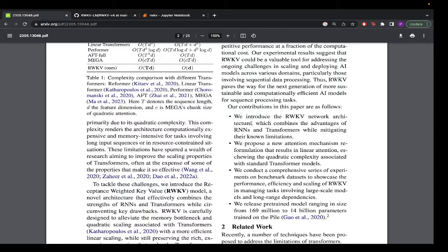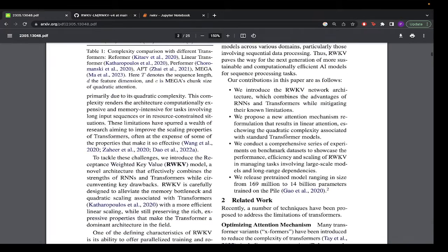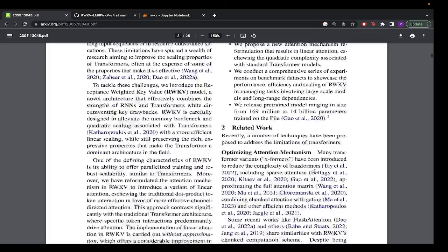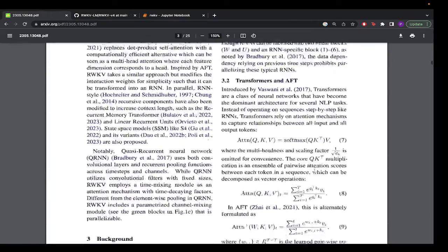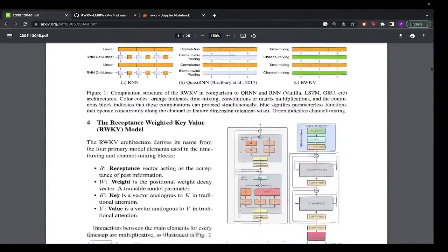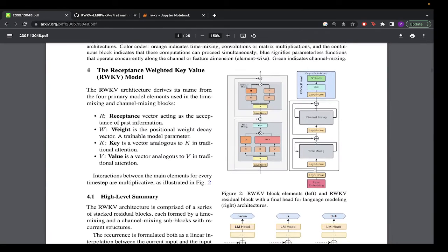In this paper they introduce the RWKV network architecture, which combines the advantages of RNNs and transformers while mitigating their known limitations. They propose a new attention reformulation that results in linear attention, eschewing the quadratic complexity associated with standard transformer models. They also conduct experiments on benchmark datasets to show the performance, efficiency, and scaling of RWKV, maintaining large-scale models and long-range dependencies.